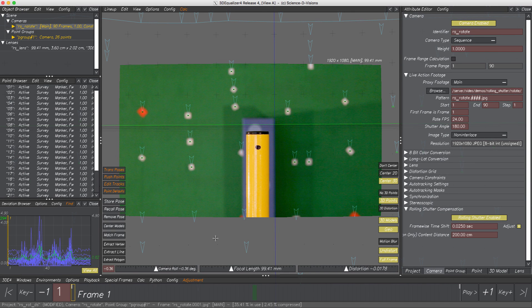We learned about rolling shutter and its contrasting recording method, global shutter. How to compensate this annoyance was demonstrated with two shots: a nodal pan and a pan shot. Further, we saw how the impact of rolling shutter can differ depending on the distance of an object towards the camera, and how to deal with this using the Content Distance parameter. Lastly, we exported solve data to Nuke. Thank you very much for watching — I hope you enjoyed this tutorial!